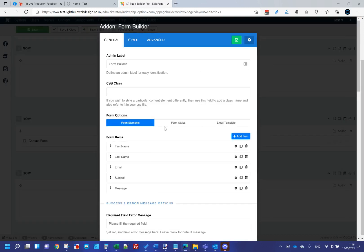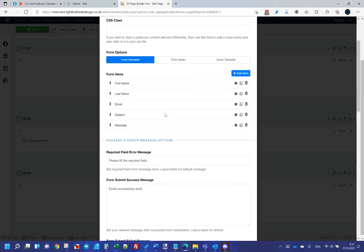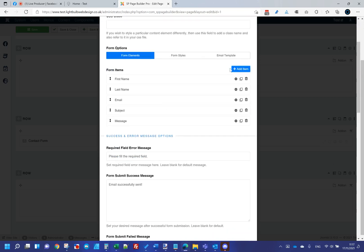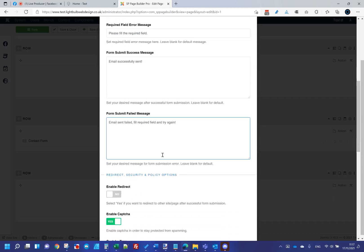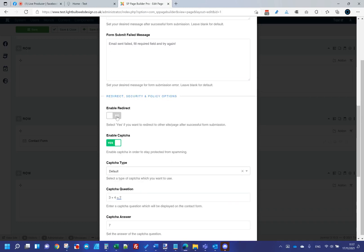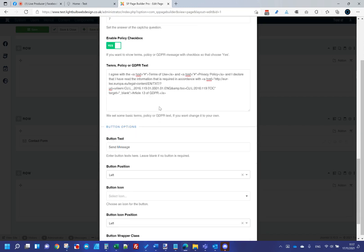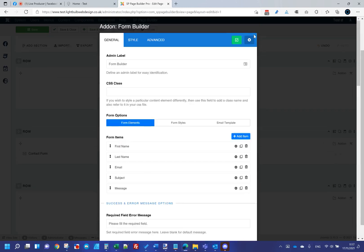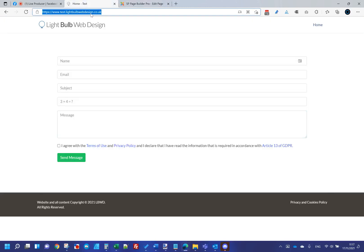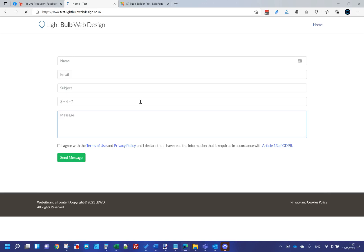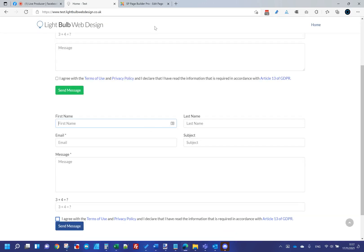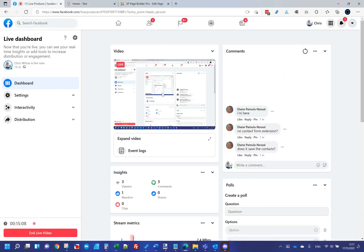Page builder also has a more complex form builder add-on where you can create custom elements, set redirects on submission, configure CAPTCHA, add GDPR policy tick boxes, and customize buttons. It's a bit more in-depth, but I'll be honest — I don't use that one much. If I have complex form requirements, I use RSForms Pro instead.